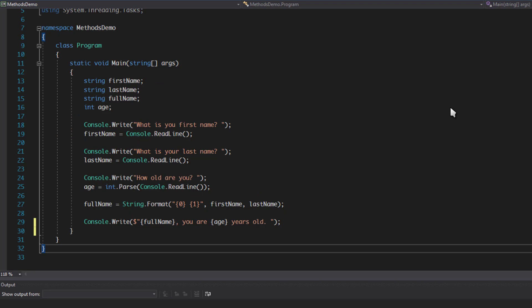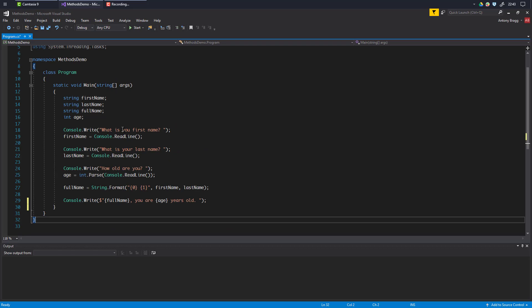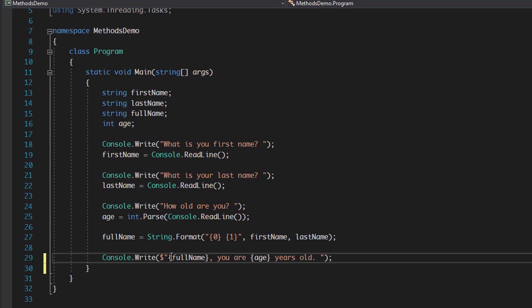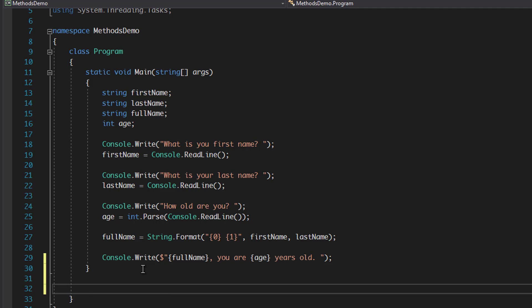Now we're going to make our own method. This is a simple program asking the user for first name, last name, and age, storing them in variables and building a sentence. To create a method, we step out of static void main. We use an access modifier — the word 'public' — then the word 'static'. I don't expect you to know what those mean yet; we'll cover them in the classes and objects video when we talk about encapsulation.